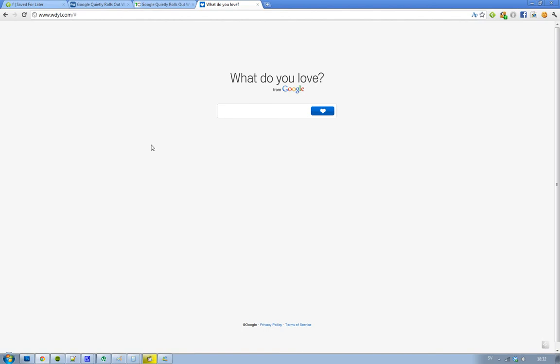So the page is wdyl.com, whatdoyoulove.com, and I think you have to have the three w's before. W-D-U-Y-L, yeah, you need three w's to access this web page.